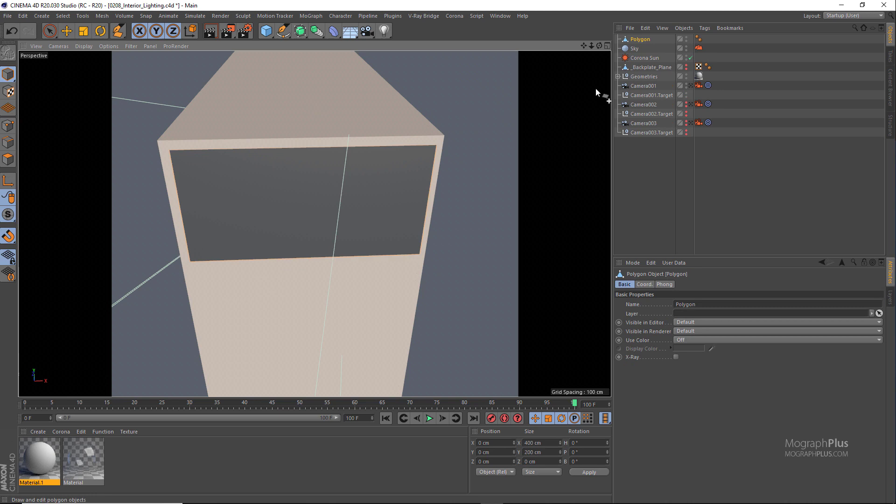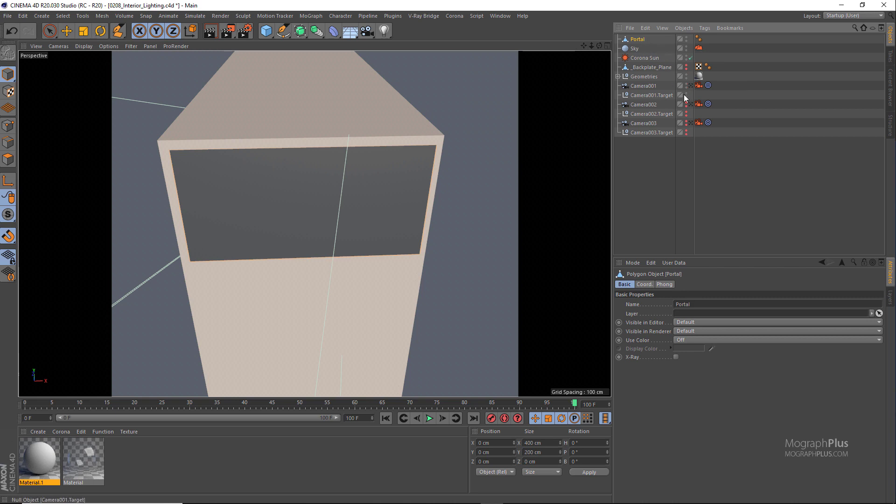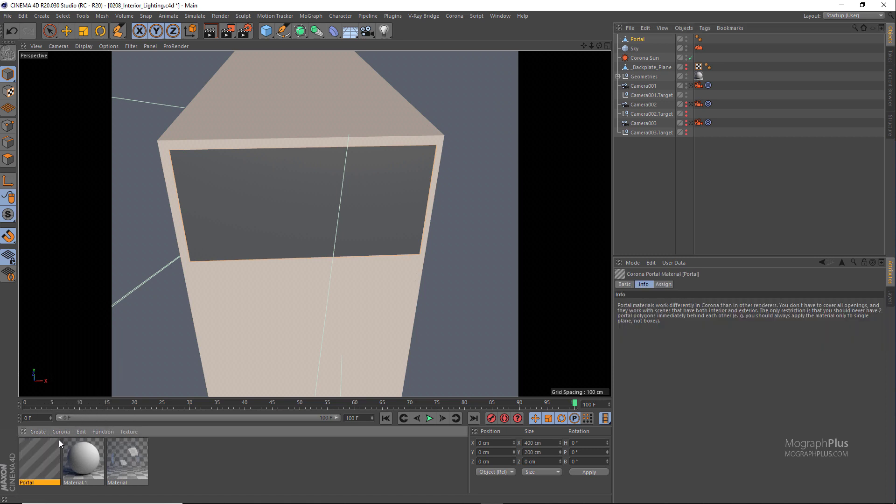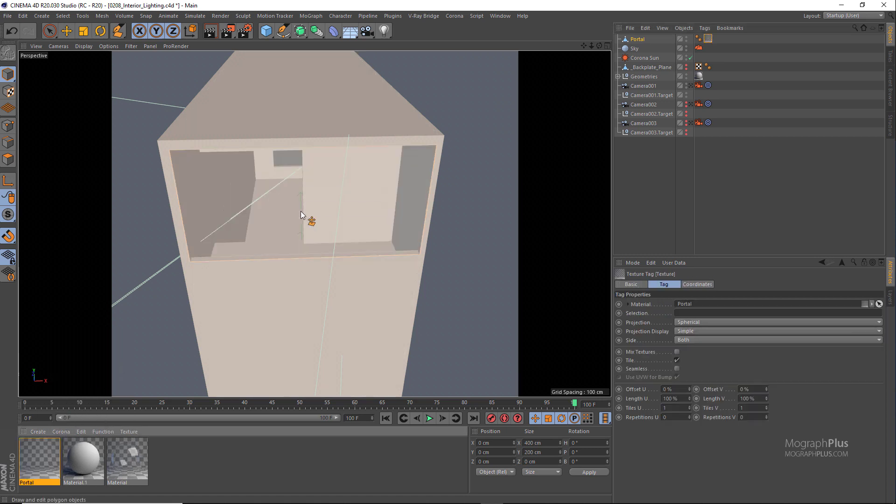And rename the geometry to something like portal. Now to make it an actual portal we need to assign a Corona portal material to it. So create a new portal material and assign it to the portal geometry.